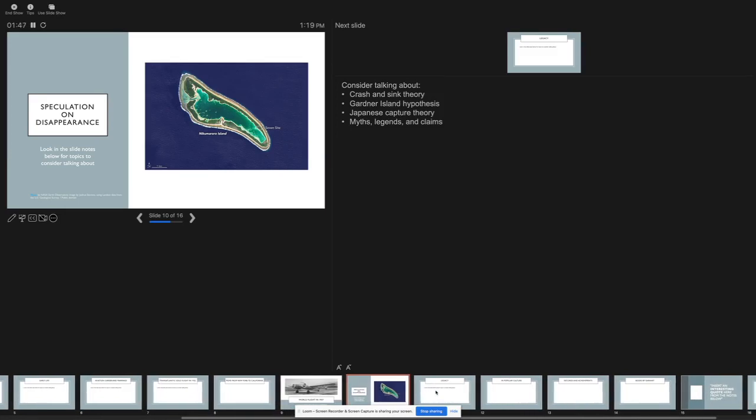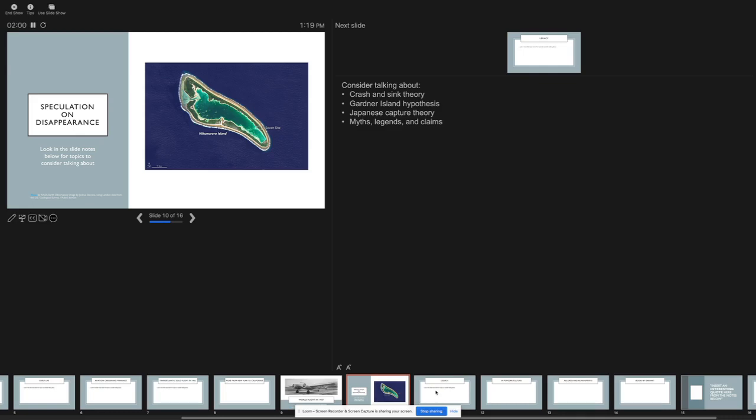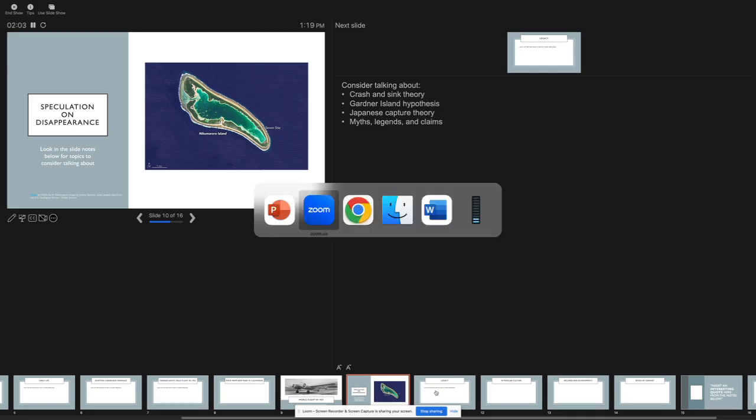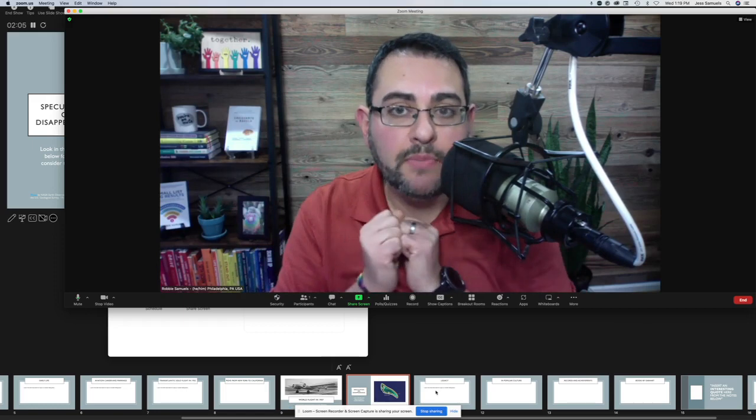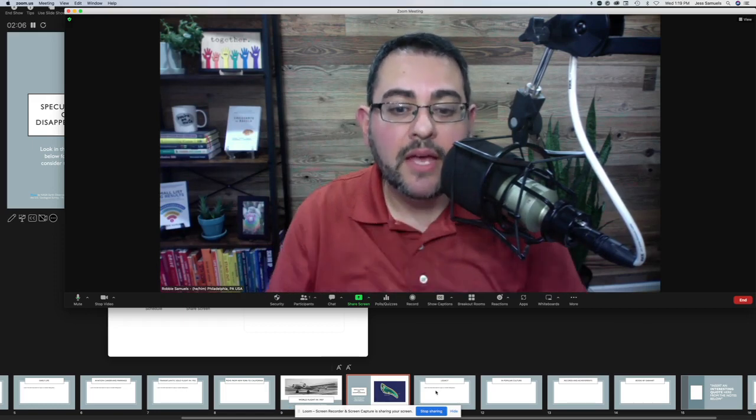You can actually pull this up by tabbing through all the open applications. If you're on a PC, you're going to hit control, hold that down, and then hit tab a few times until you get to the application. And if you're on a Mac, you're going to click command and then click on tab. And now I've tabbed over and then Zoom pops back up.